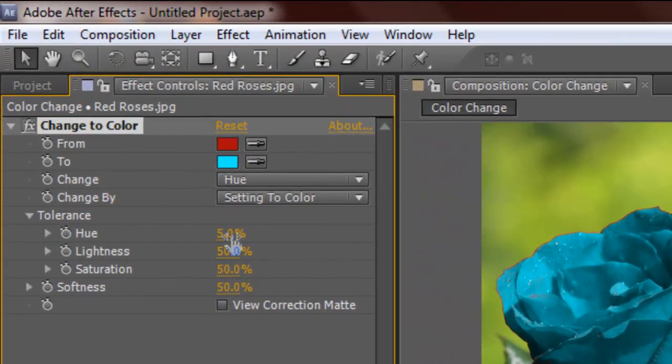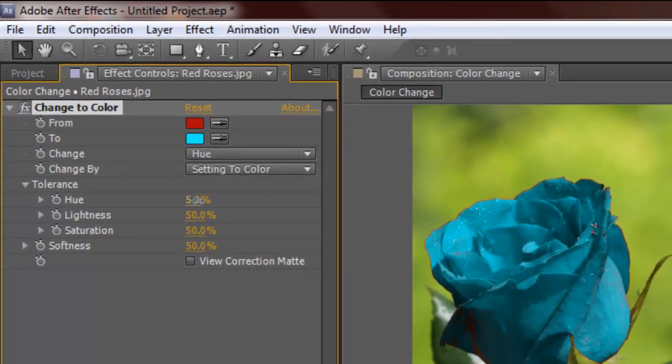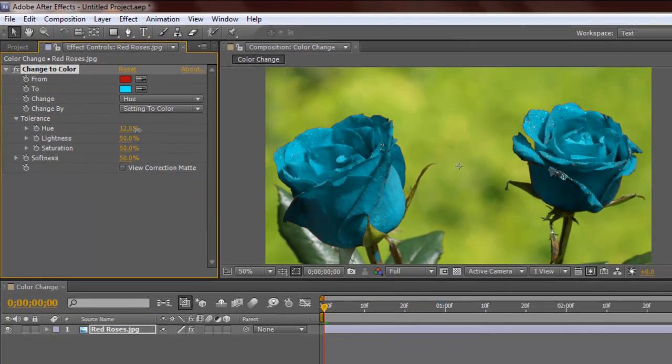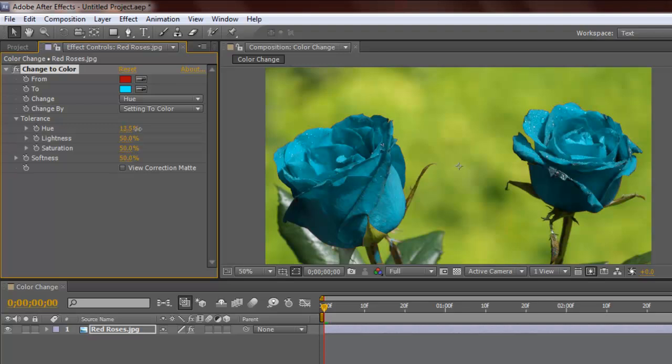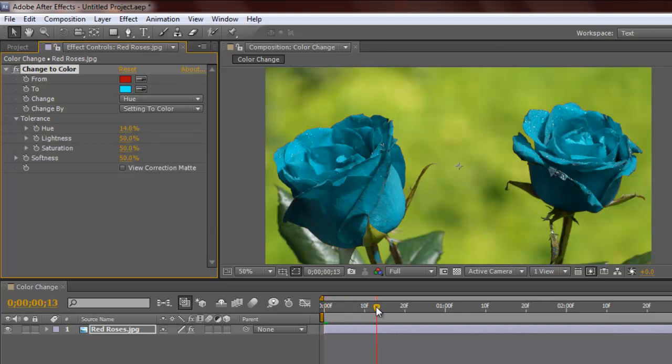So the thing to make it contrast, to make it nice and not edgy, is the Hue. Let's turn that up a bit. So there we go, we changed it to about 14. Let's go 14, there we go. And that's it, you finally changed the color from red to that light blue which looks nice.